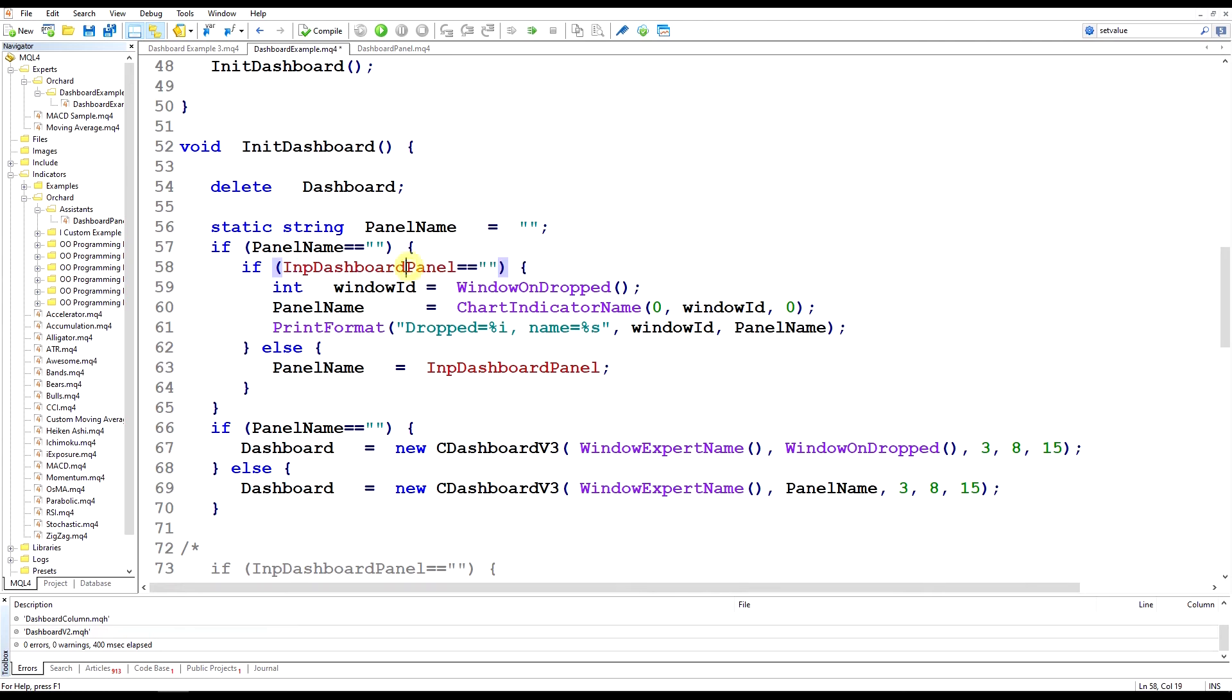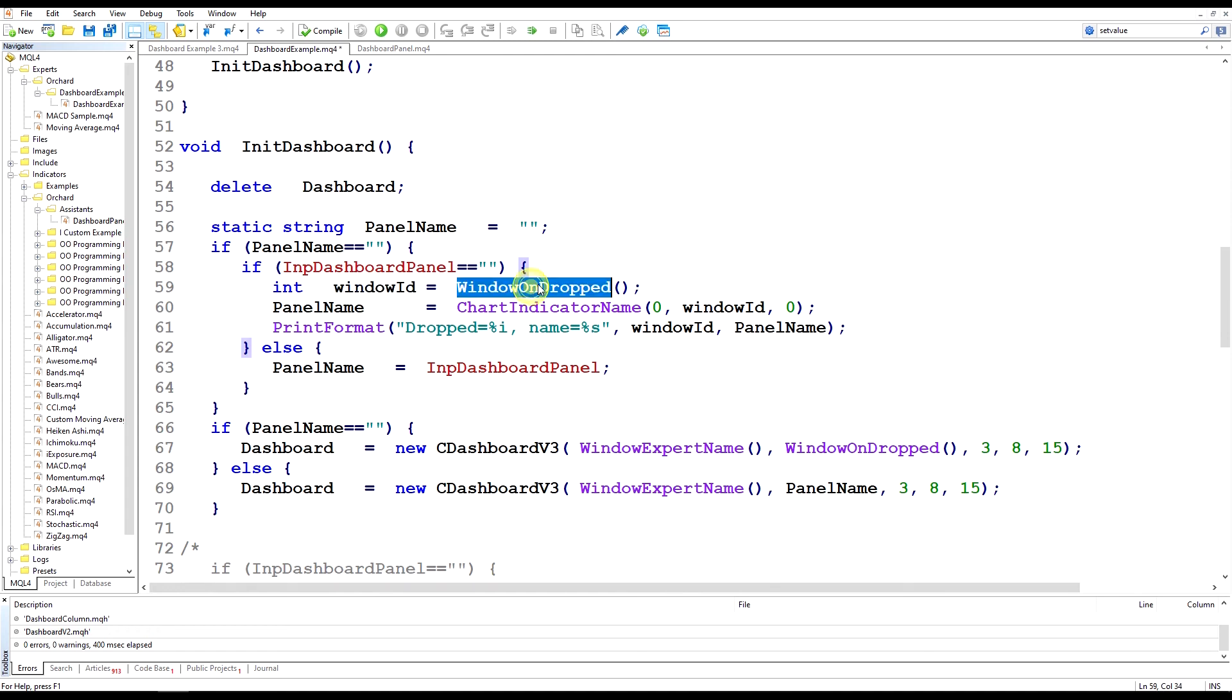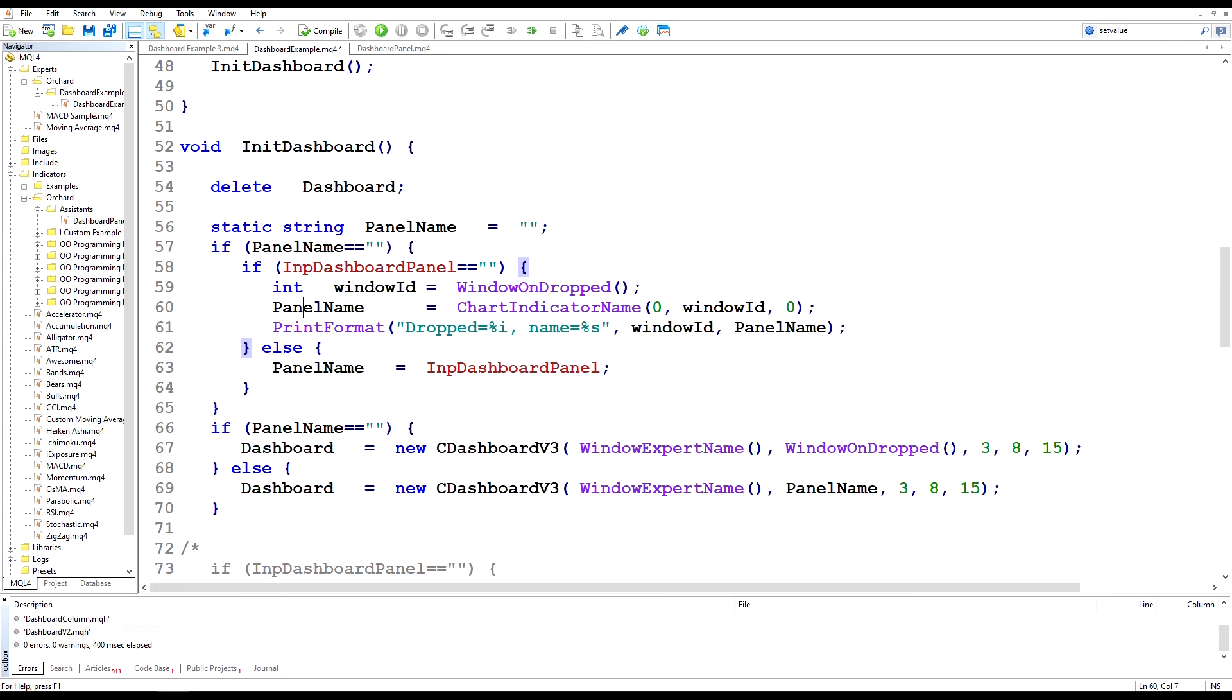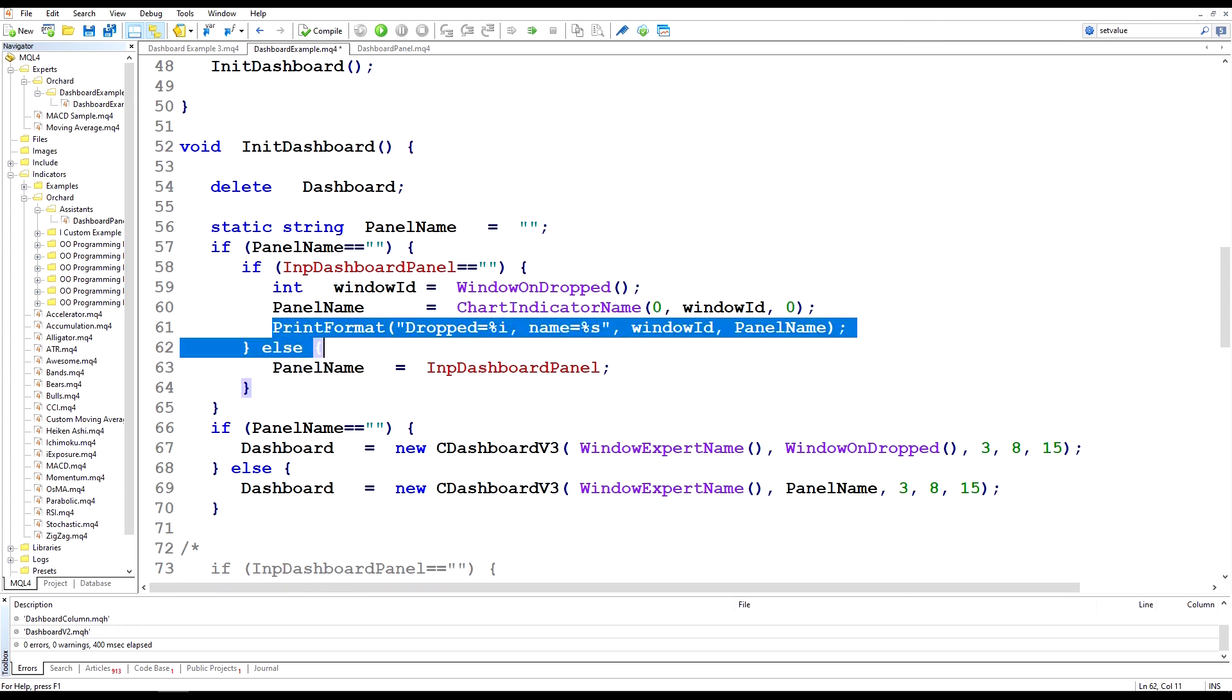But if there is a value there, then, or if it is null, if there is no value there then I'm picking up the window ID from the window where the expert was dropped as before. Then I'm setting the panel name to the name of that window. So I'm actually getting the name from the window now and saving it because panel name is a static so I'll be saving that value. And I've just added a little print statement here to show where it was dropped so we can see that when it runs.